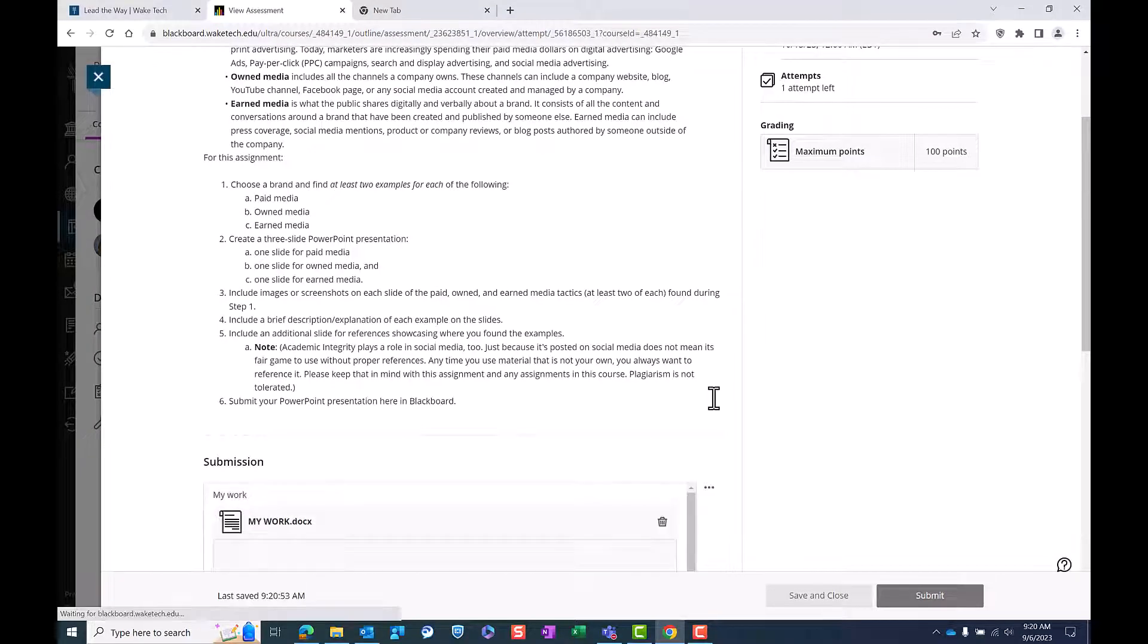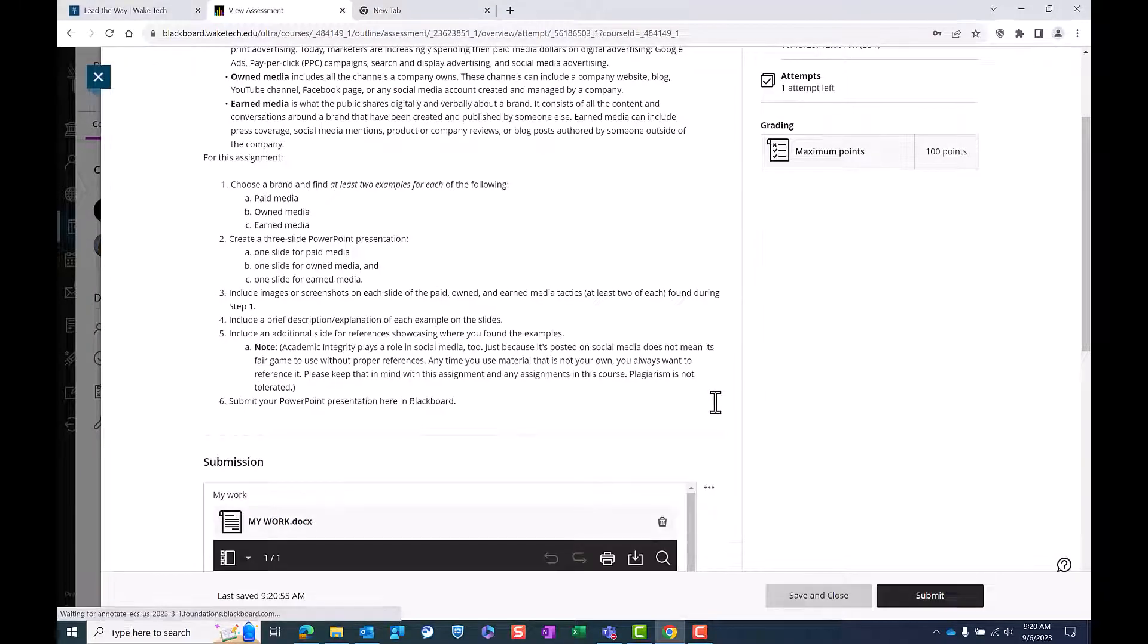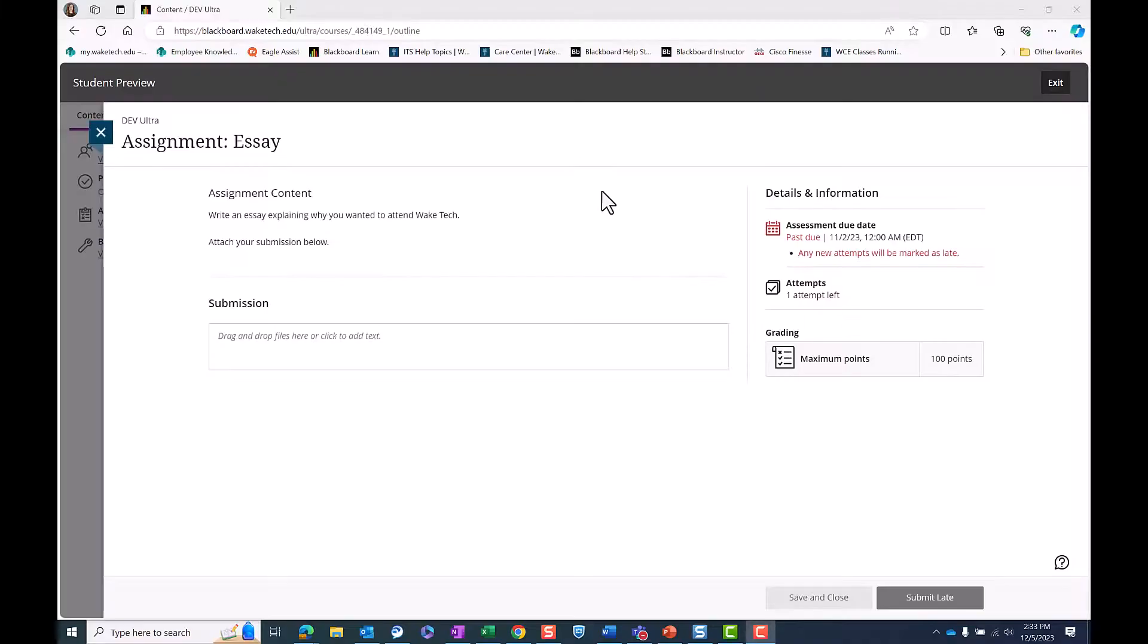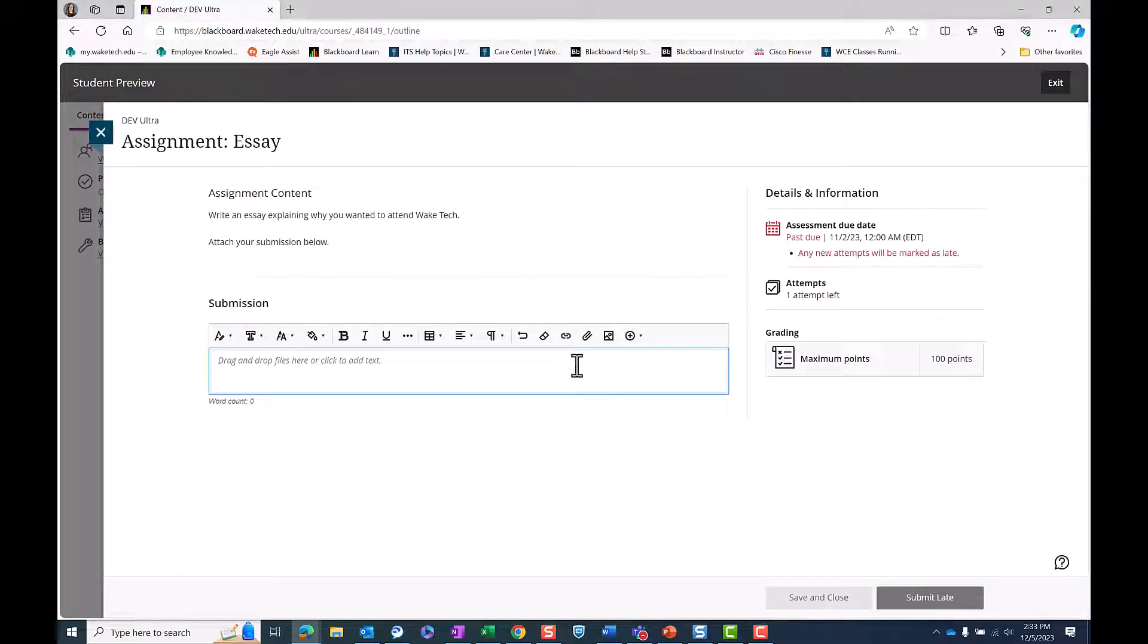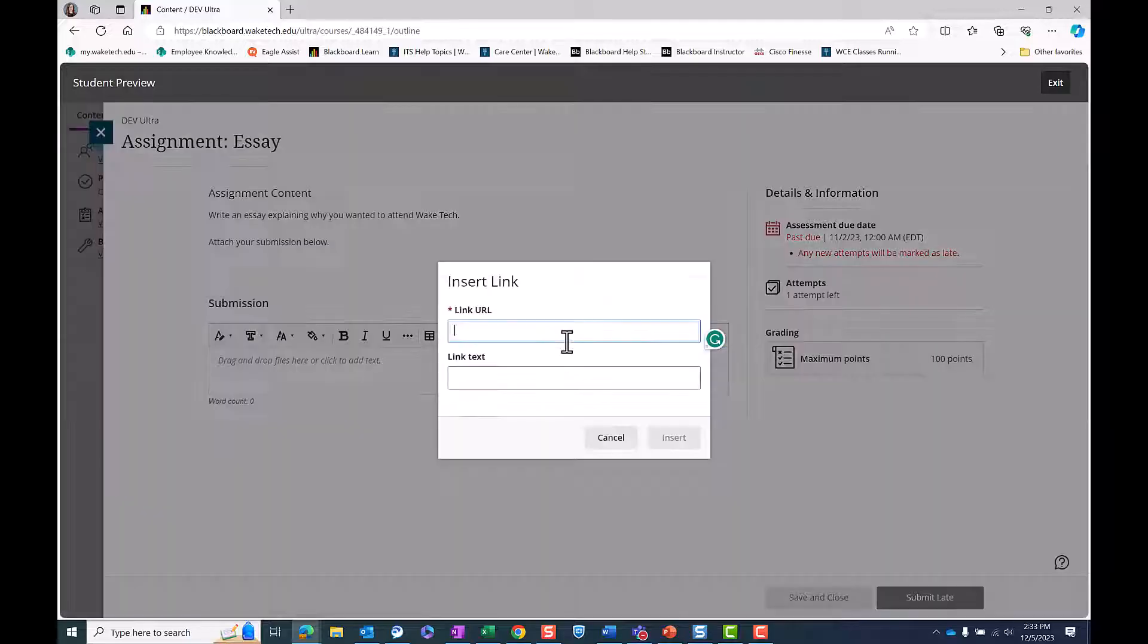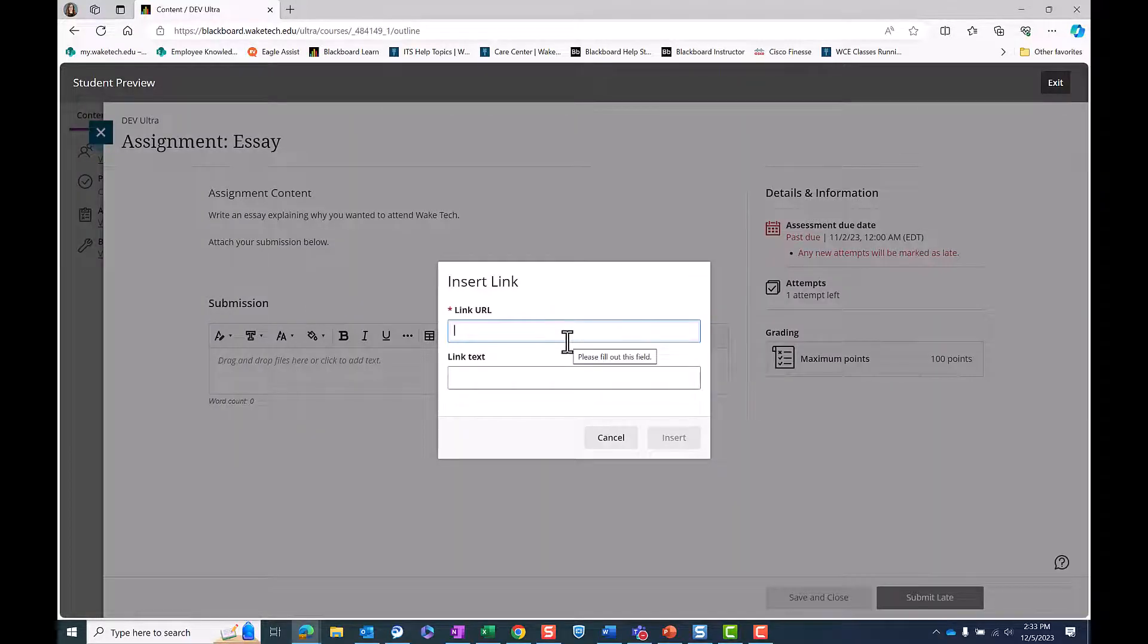The attached files will appear in the submission area below. You can also submit a link if assigned by your instructor. To do so, click on the link icon in the rich text editor.